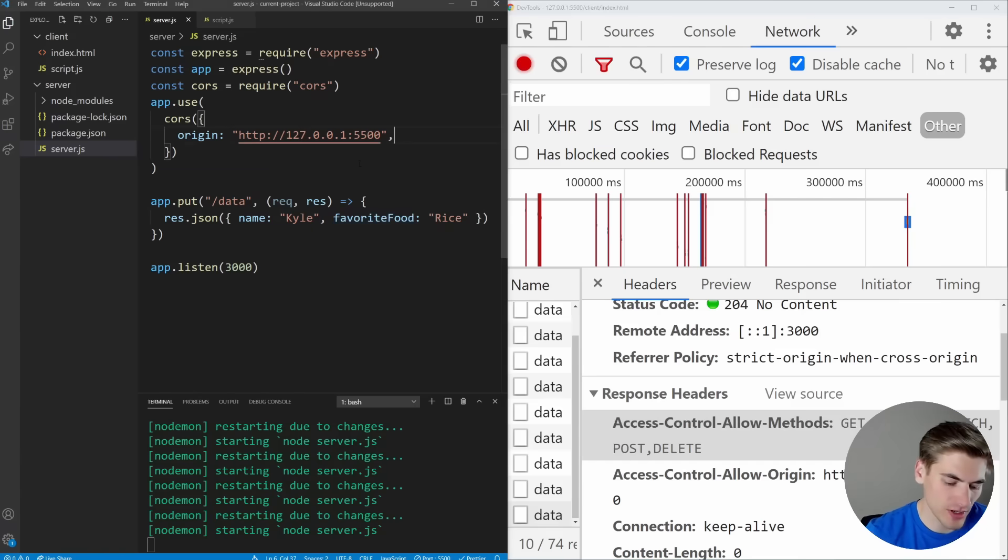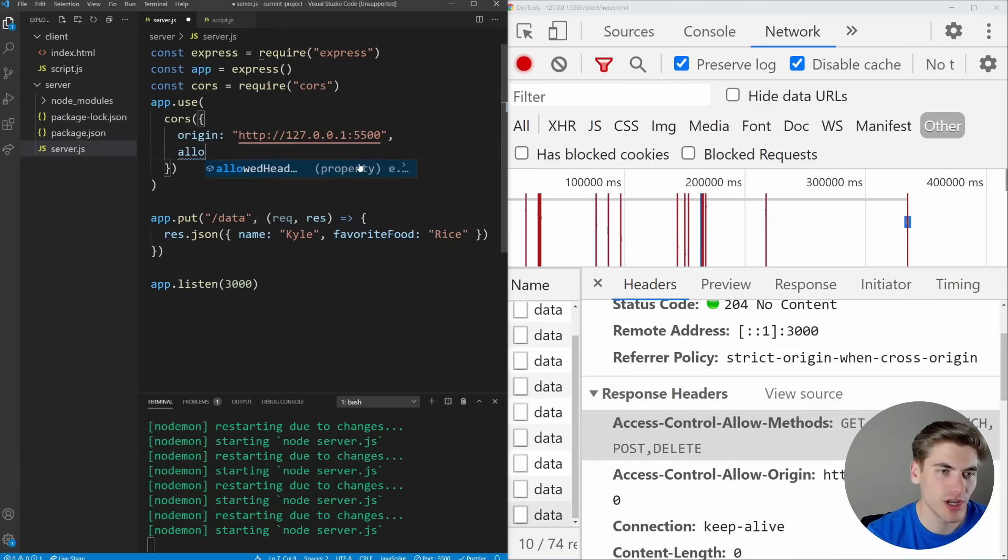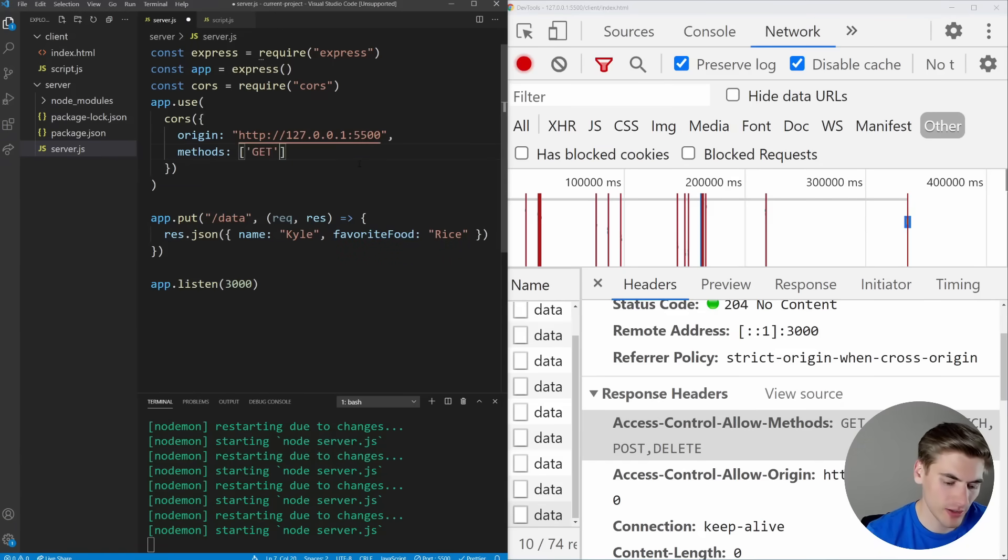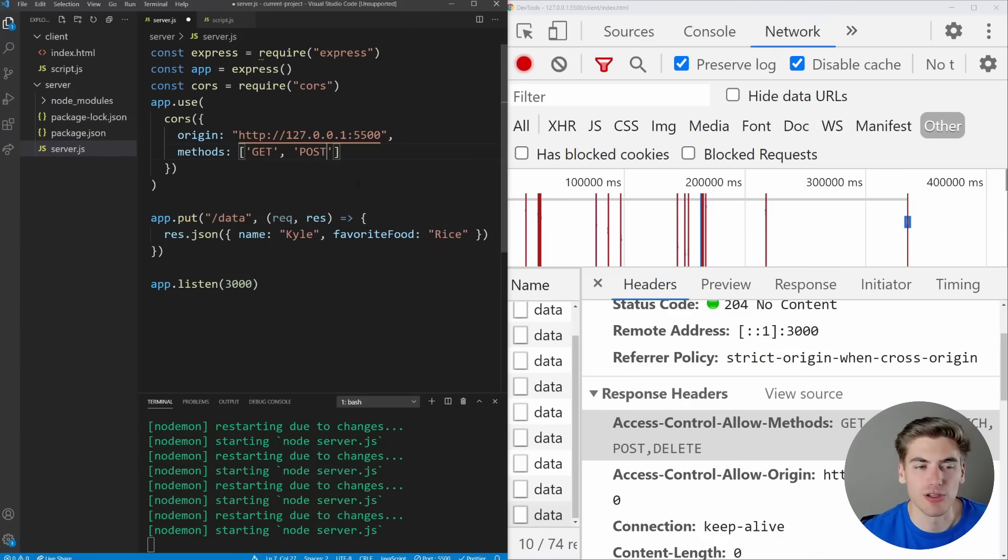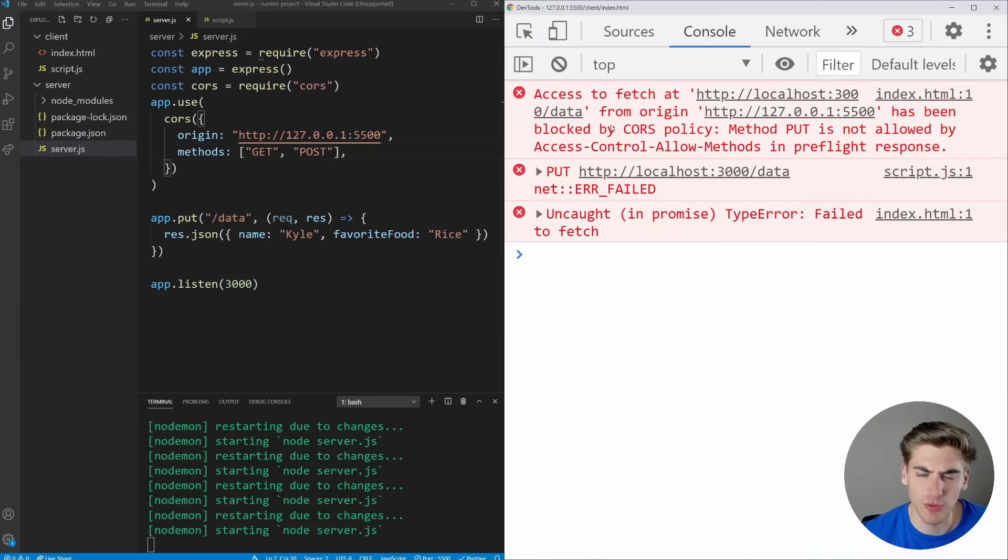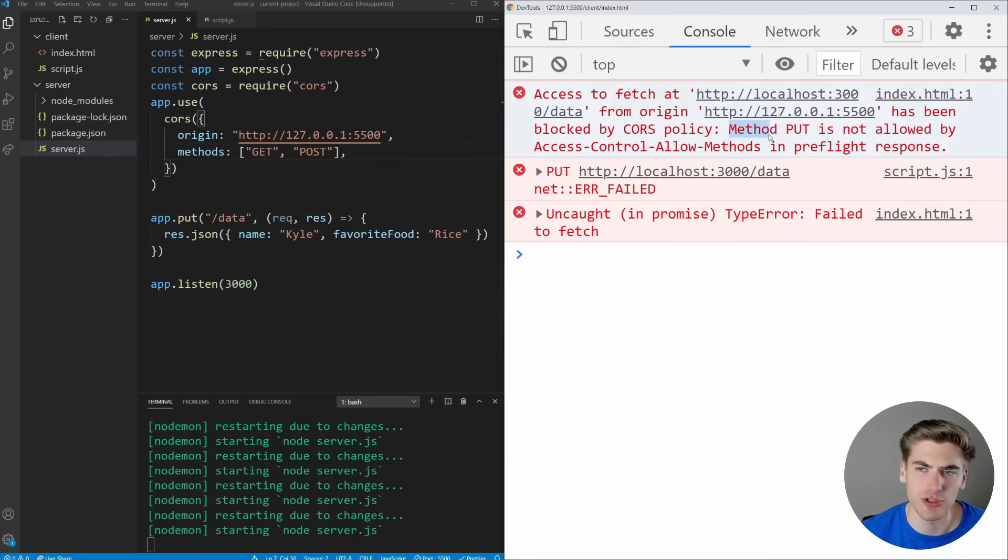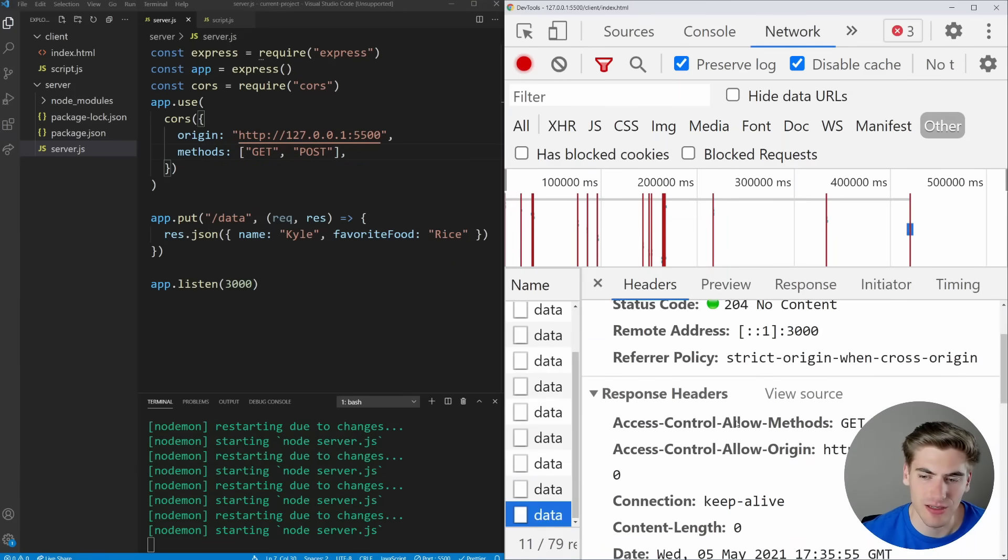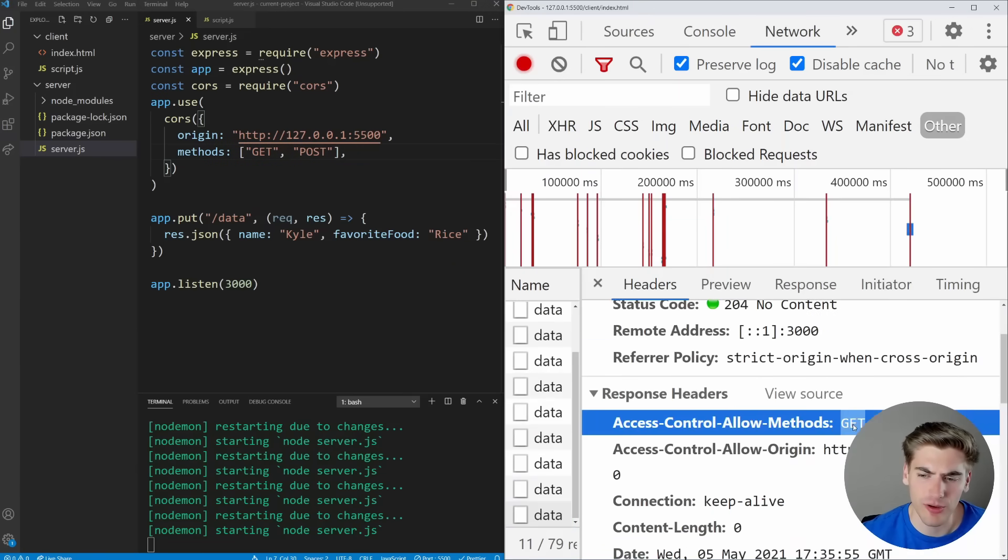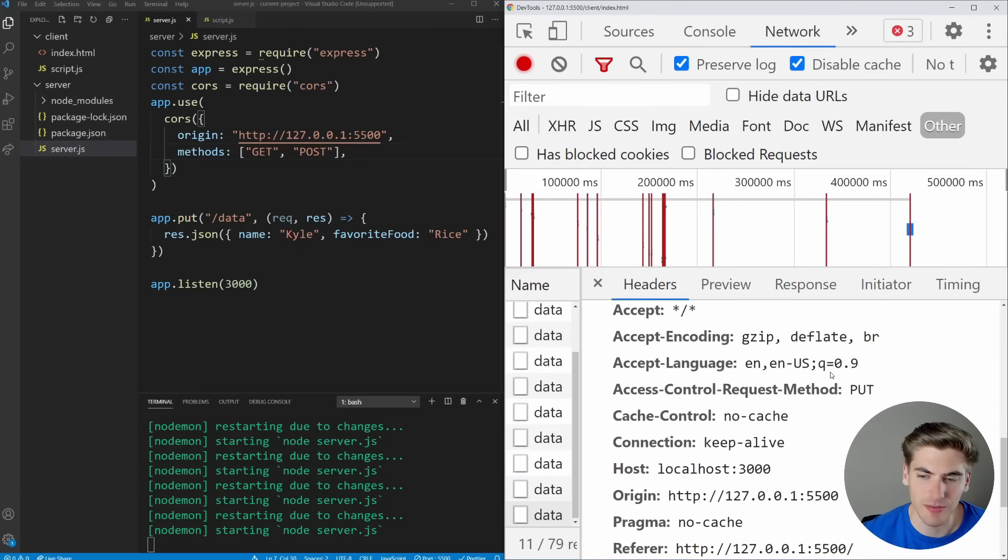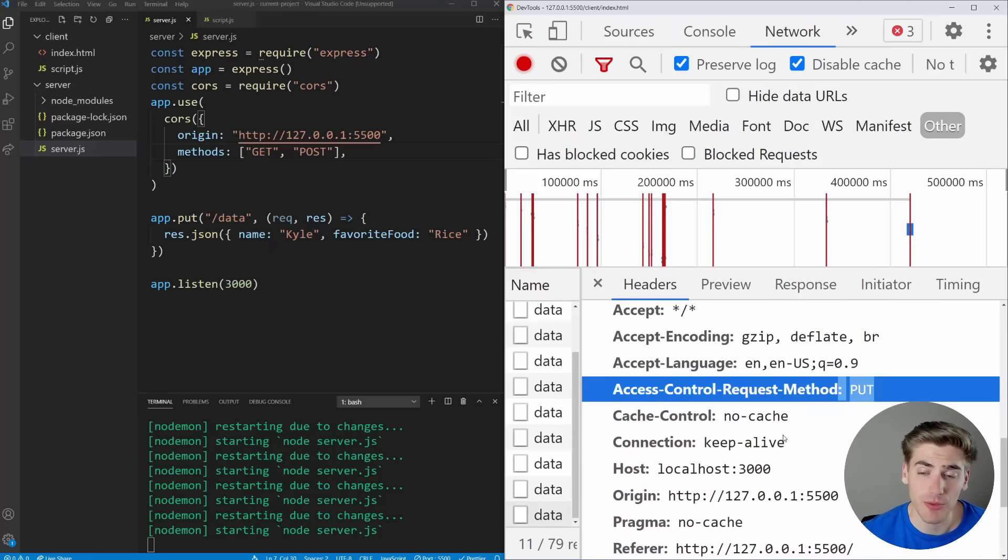Well, inside of CORS, we can actually change our methods. So we can just say methods. We can pass it in an array. So we can say, you know what, only allow GET and POST request. No PUT, none of that. And now when I save and I go to the console, we're getting a CORS error. And that's because we're trying to use the method PUT, but it's not being allowed. If we go to that options, you can see that we only are allowing GET and POST, and that doesn't match the PUT that we're trying to actually do a request on.